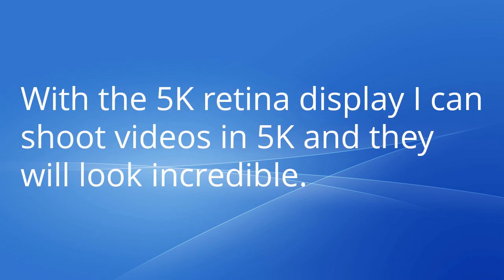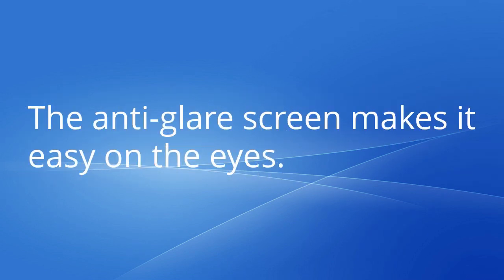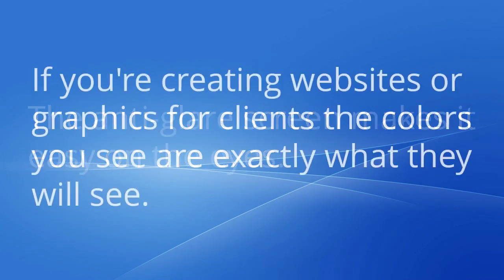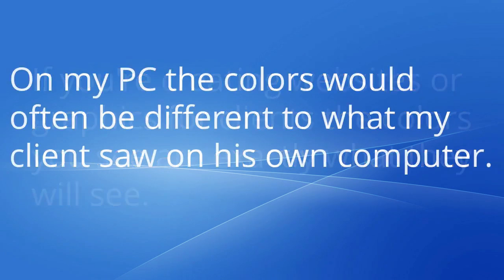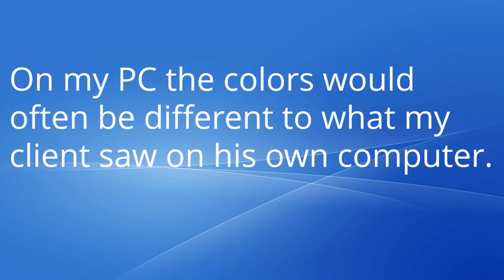With the 5K Retina Display, I can shoot videos in 5K and they will look incredible. The anti-glare screen makes it easy on the eyes. If you're creating websites or graphics for clients, the colors you see are exactly what they will see. On my PC, the colors would often be different to what my client saw on his own computer.